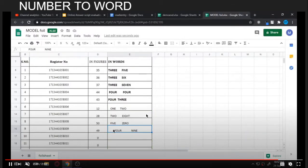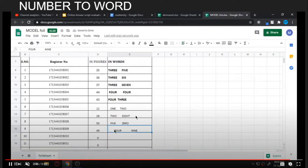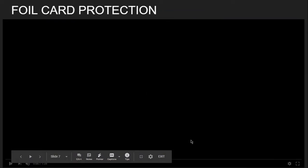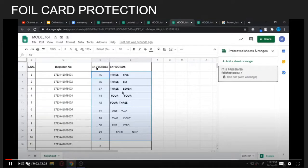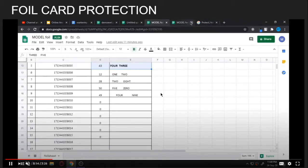By this way, whether there are 100 or 200 entries, you can make all the changes in one stretch. Now the numbers have been changed into words and the file card entry is over. Next we have to protect the file card. If the file card is in Excel format, we have to convert it into a Google Sheet to apply the protection option.